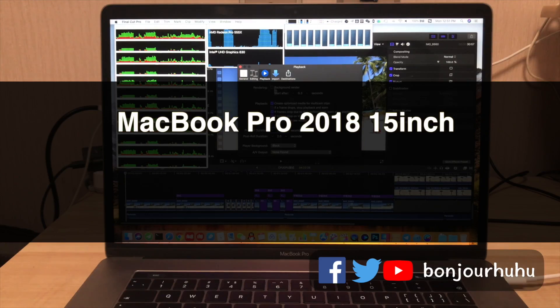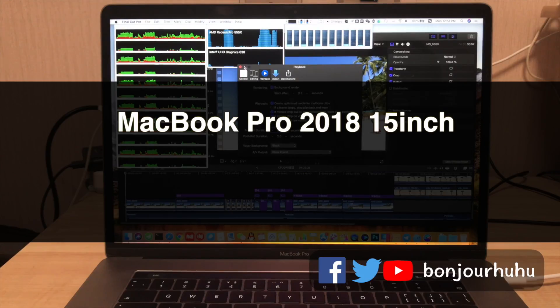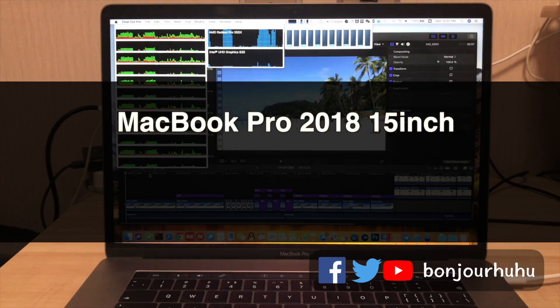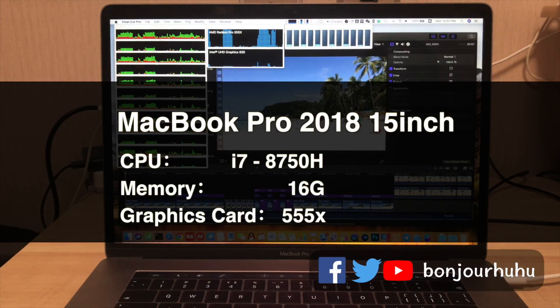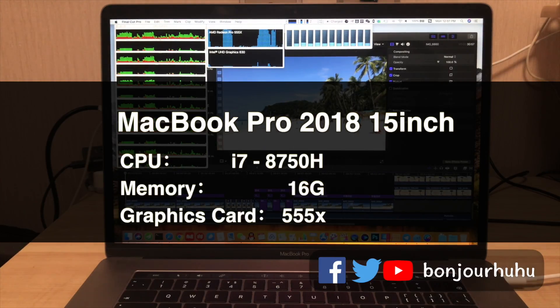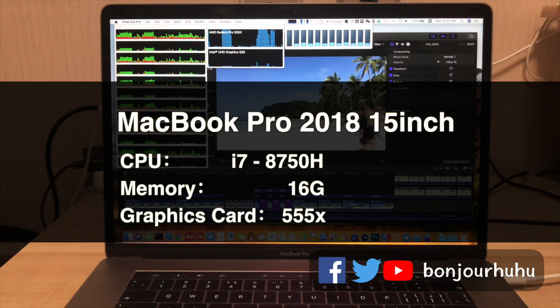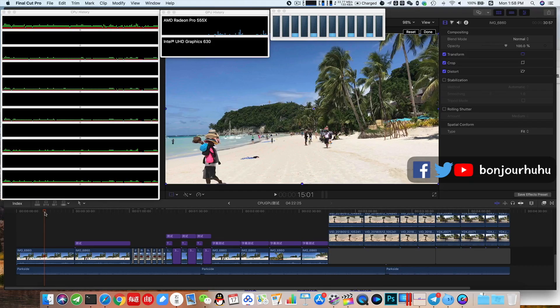My computer is MacBook Pro 2018 15-inch base model. The configuration is i7, 16GB memory, 555x graphics card.